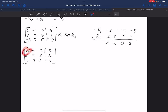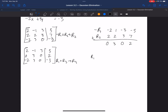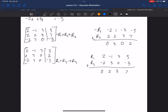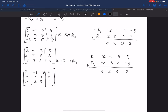The updated matrix is: 2, negative 1, 3, 5; then row 2 is now 0, 3, 0, 2; and then negative 2, 3, 0, negative 3. Now I can use this 2 to make that negative 2 a 0. I'll do row 1 plus row 3, store into row 3. Row 1 is 2, negative 1, 3, 5; row 3 is negative 2, 3, 0, negative 3. Adding: 0, 2, 3, 2.